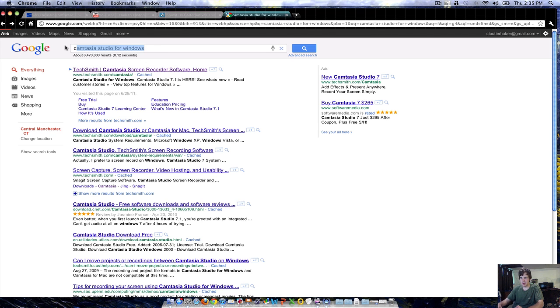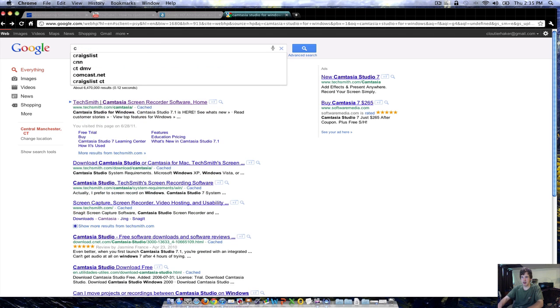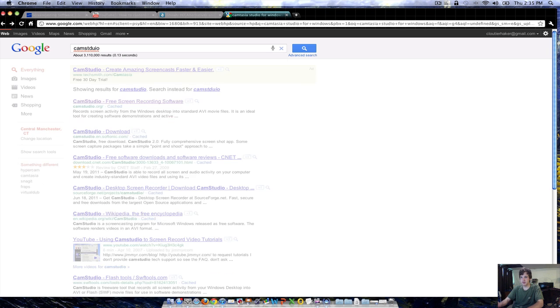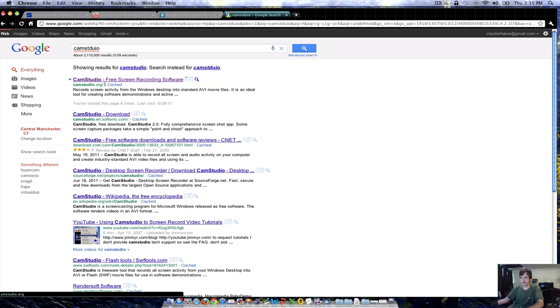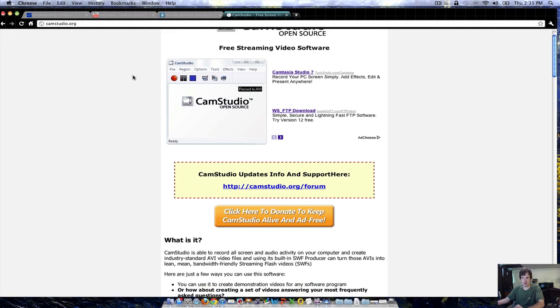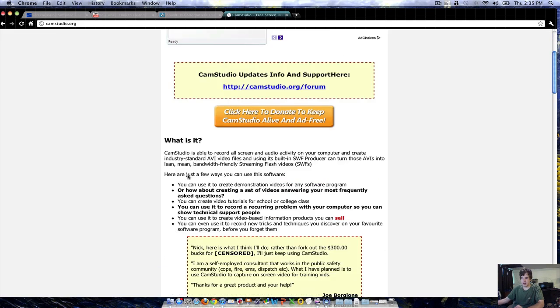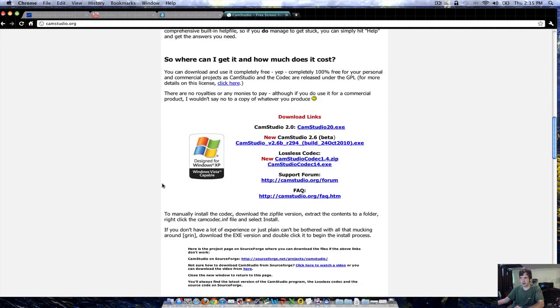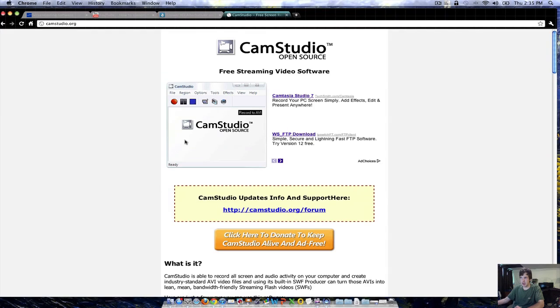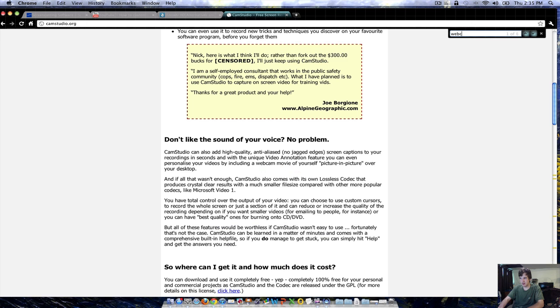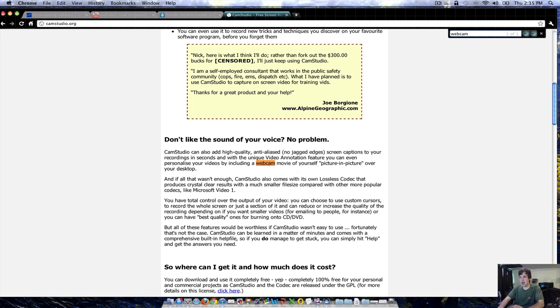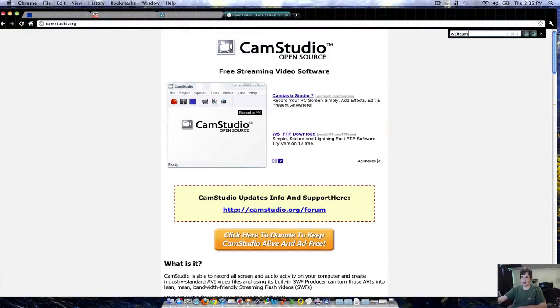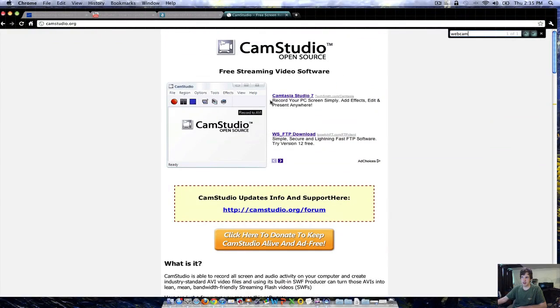What I recommend doing is I recommend this program called CamStudio, which is free. I'll post the links. This is a free program, it's very nice. I'm not sure right now if you can record the webcam. You can include a webcam movie of yourself in a picture-in-picture over your desktop. I guess they've done some updates with this. I haven't used this in a while. You really want to check this out. CamStudio, open source, free streaming.